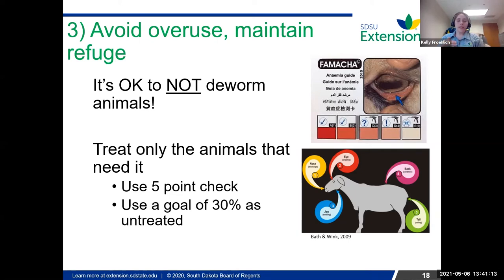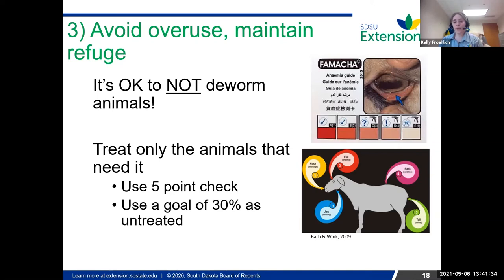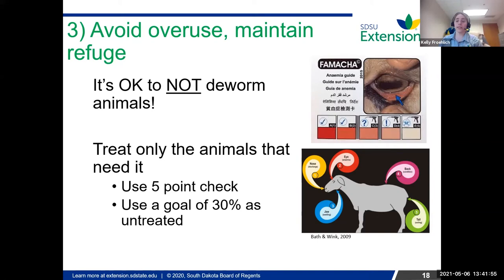Some ways you can assess if your animals are handling worms okay is doing what they call a five-point check. You're looking at the nose of the animals for any discharge, looking at the eyes and doing FAMACHA scoring to see if they have any anemia. Looking at the color of the eyelid — if it's really white, that means they probably have a huge parasite load. Using the FAMACHA method, looking at the bottom of the jaw: when you have blood-sucking parasites like Haemonchus contortus, all the fluid normally tied up in red blood cells escapes into the body and you get edema — swelling in the jaw.